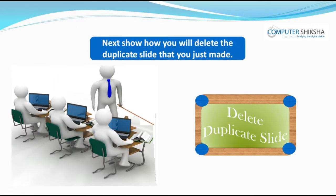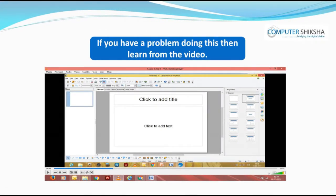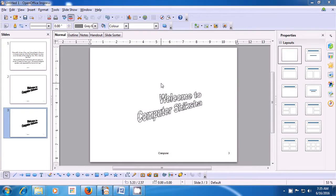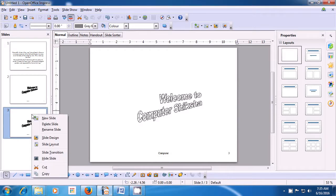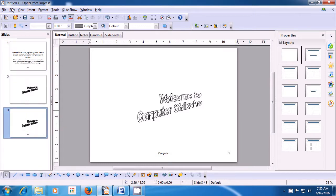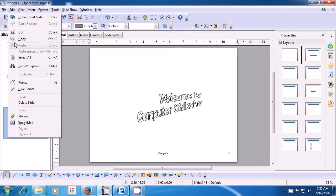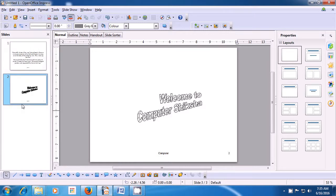Next, show how you will delete the duplicate slide that you just made. Let us know how we can delete this slide. First select the slide that you want to delete — the third slide we want to delete. You can do it by two methods: by right-clicking on it and then clicking on Delete Slide, or by going to the Edit menu in the menu bar and then clicking on the Delete Slide option. This way, your slide gets deleted.